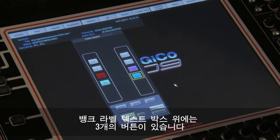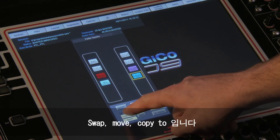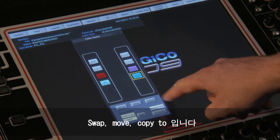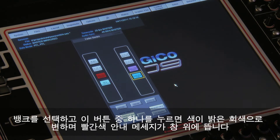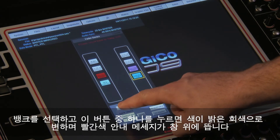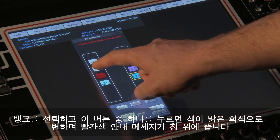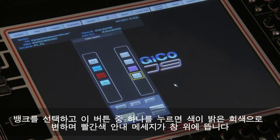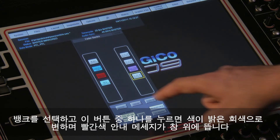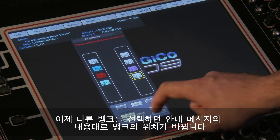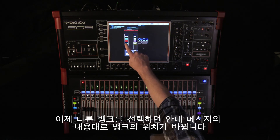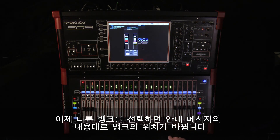Just above the bank labeled text box are three function buttons: swap, move and copy to. Once you have selected a bank, touching on any of these buttons will turn them light grey and a red instruction text will appear at the top of the panel. Touching on another bank will carry out the instruction and rebuild the surface accordingly.